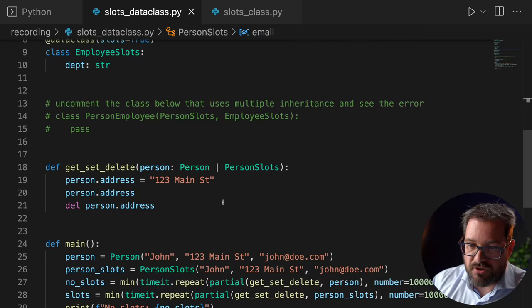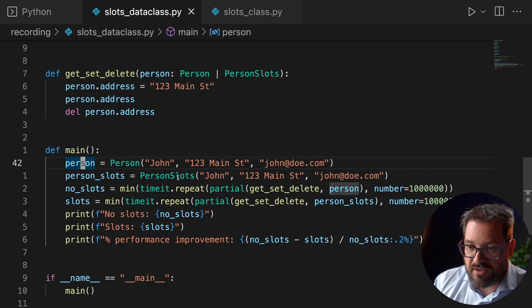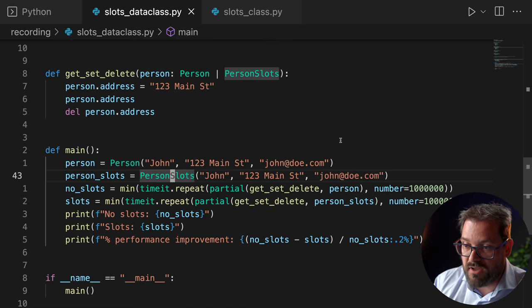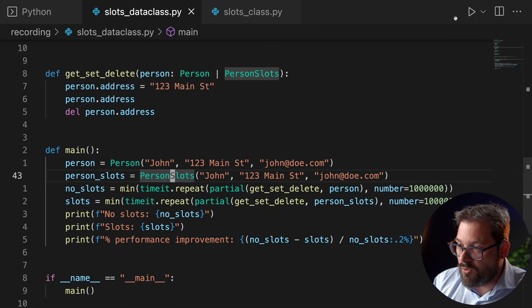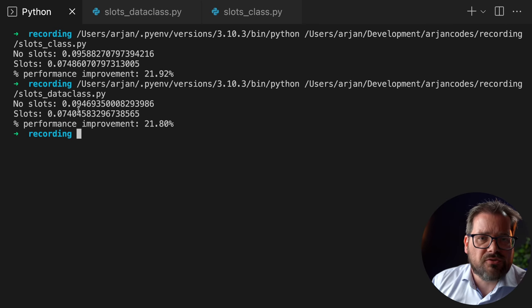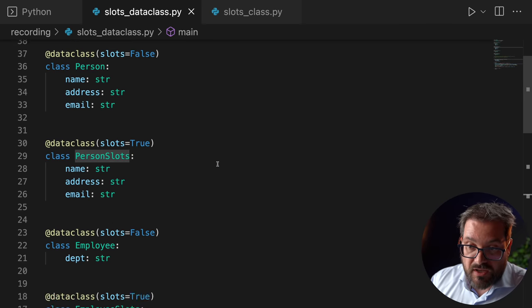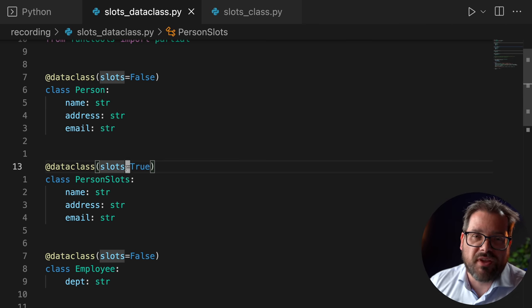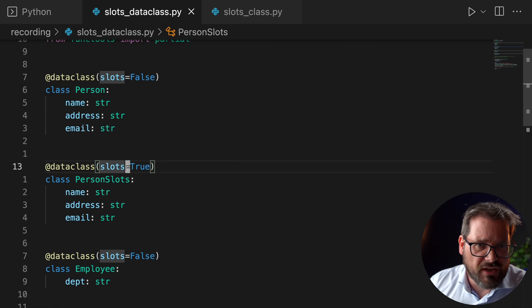I'll show you what I mean. I have the experiment again with the person class and PersonSlots, repeating the same test from the previous version. When I run this, we get a very similar performance improvement. Data classes don't really introduce any overhead because what they do is generate the class for you, and that class is going to be exactly the same as a regular Python class. If you use data classes, it's actually very easy to use slots — you simply set slots=True and get the performance improvements without having to write the attribute names multiple times.